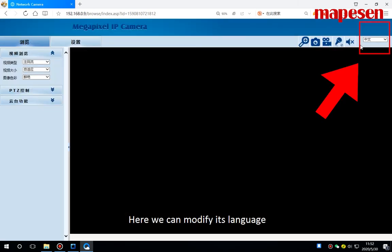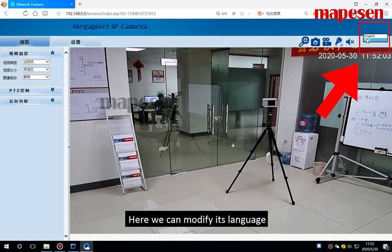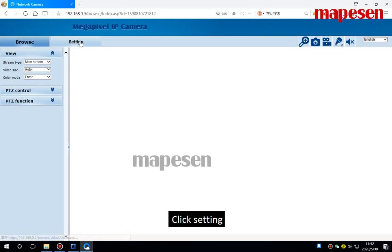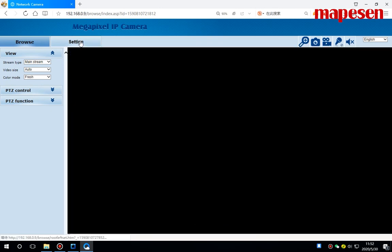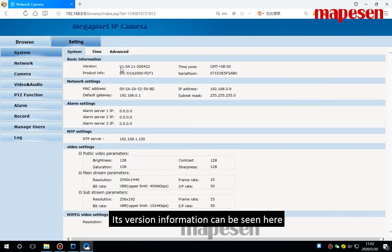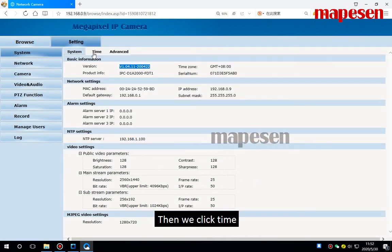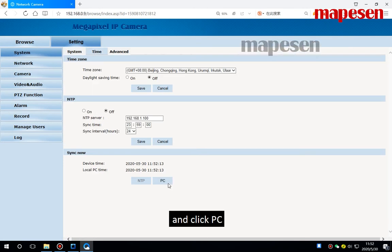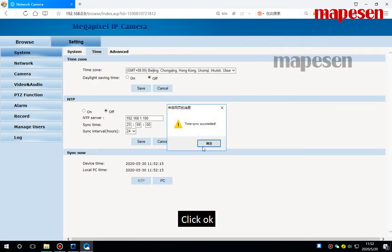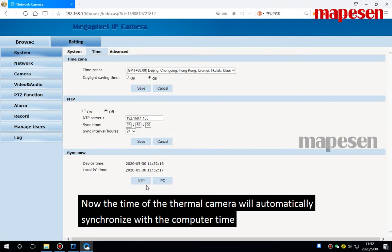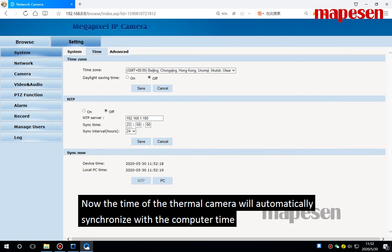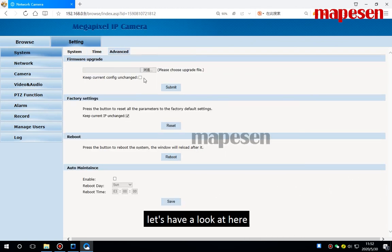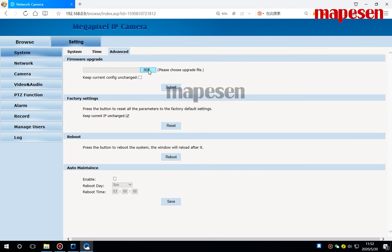Here we can modify its language. Click setting. Its version information can be seen here. Then we can click time and click PC, click OK. Now the time of the thermal camera will automatically synchronize with the computer time. Let's have a look at here.